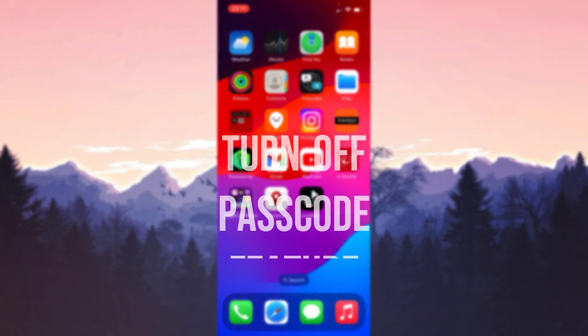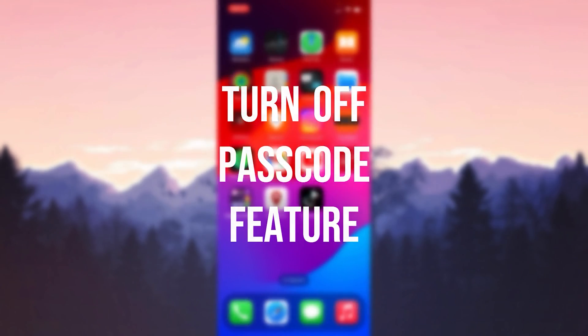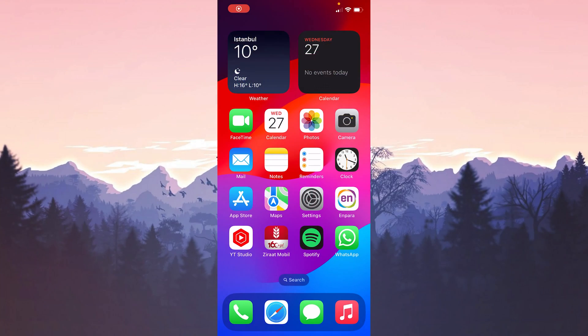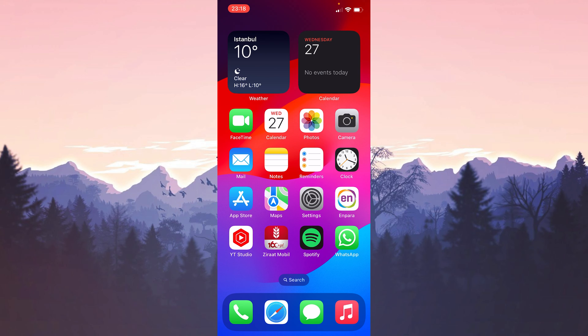The third solution is to turn off the passcode feature. The problem may be caused by iOS or TikTok. Until this problem is solved by the developers we can turn off the passcode feature and solve the problem this way.